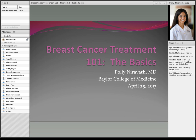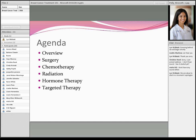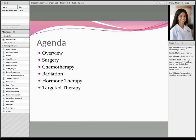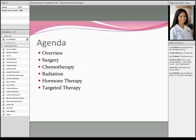My task today was to talk about the basics of breast cancer treatment. I'm going to begin with a general overview, and then talk briefly about the major modalities we have in breast cancer therapy — starting with surgery, then moving on to chemotherapy, radiation, hormonal therapy, and finally a few brief words on targeted therapy.